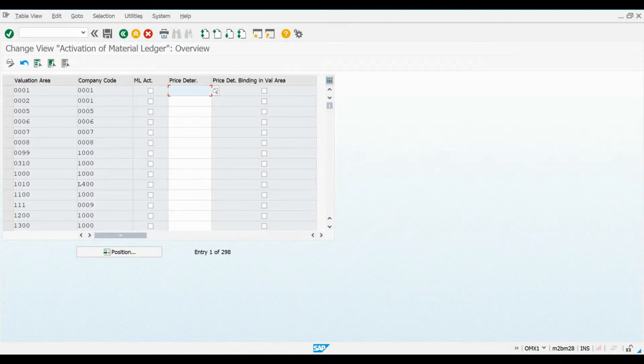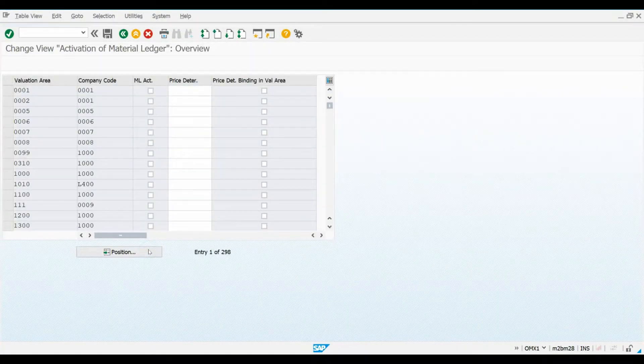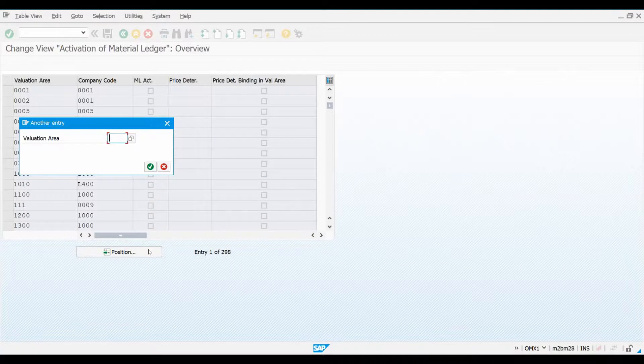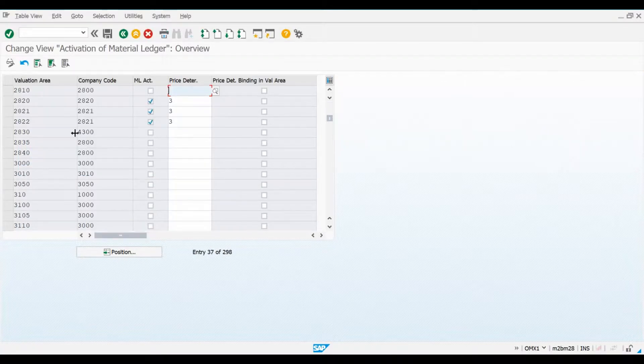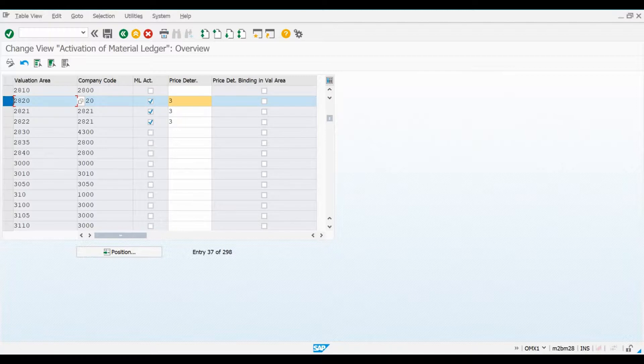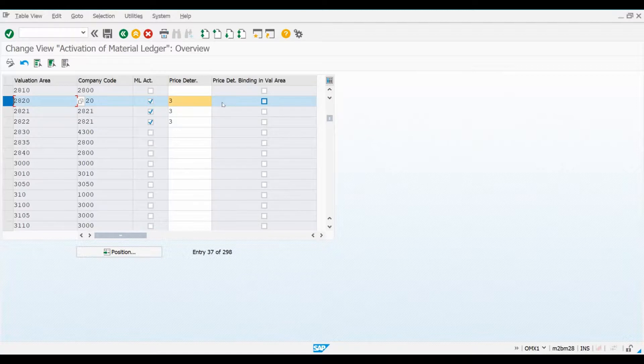Let's find our valuation area. This checkbox here activates the Material Ledger for a certain valuation area. SAP recommends you to activate Material Ledger for all plants that belong to the same company code, so there won't be any inconsistencies with financial postings.